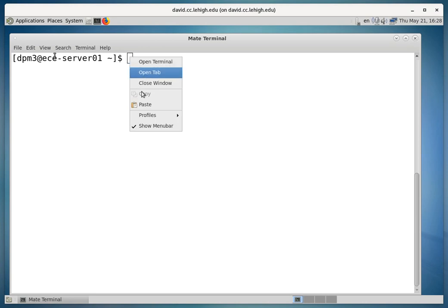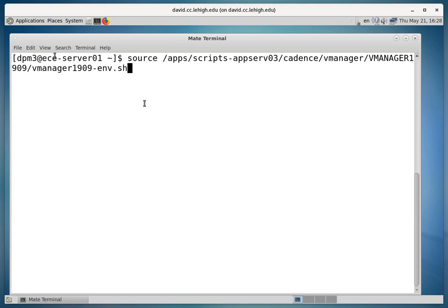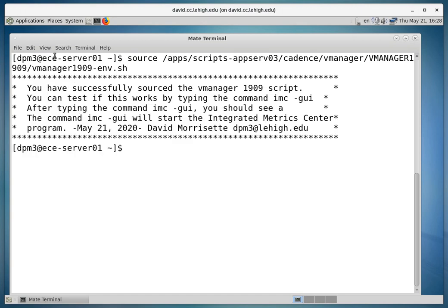And we'll paste that in, and then we'll hit Enter. And you'll get a message back saying that you successfully sourced the vManager.